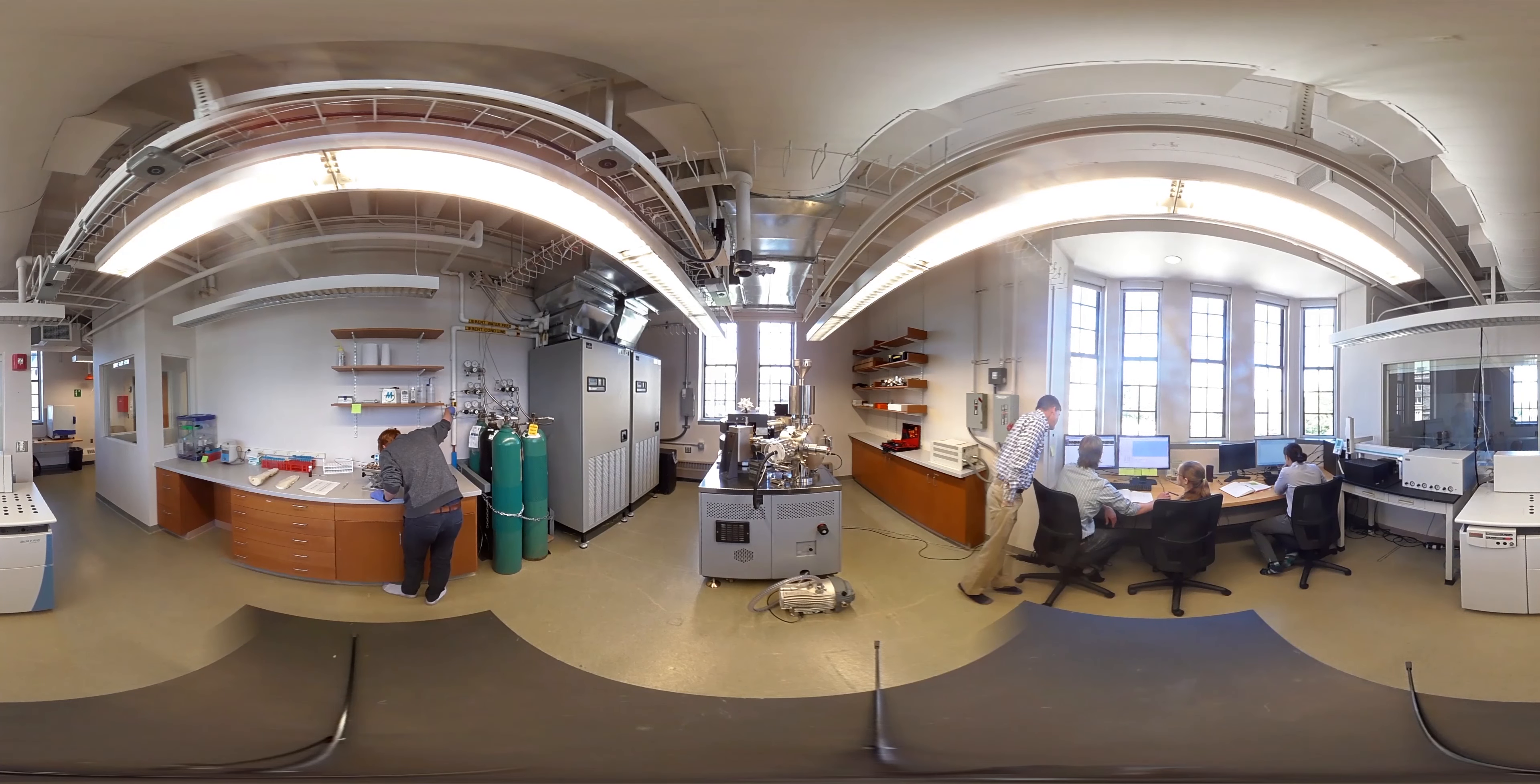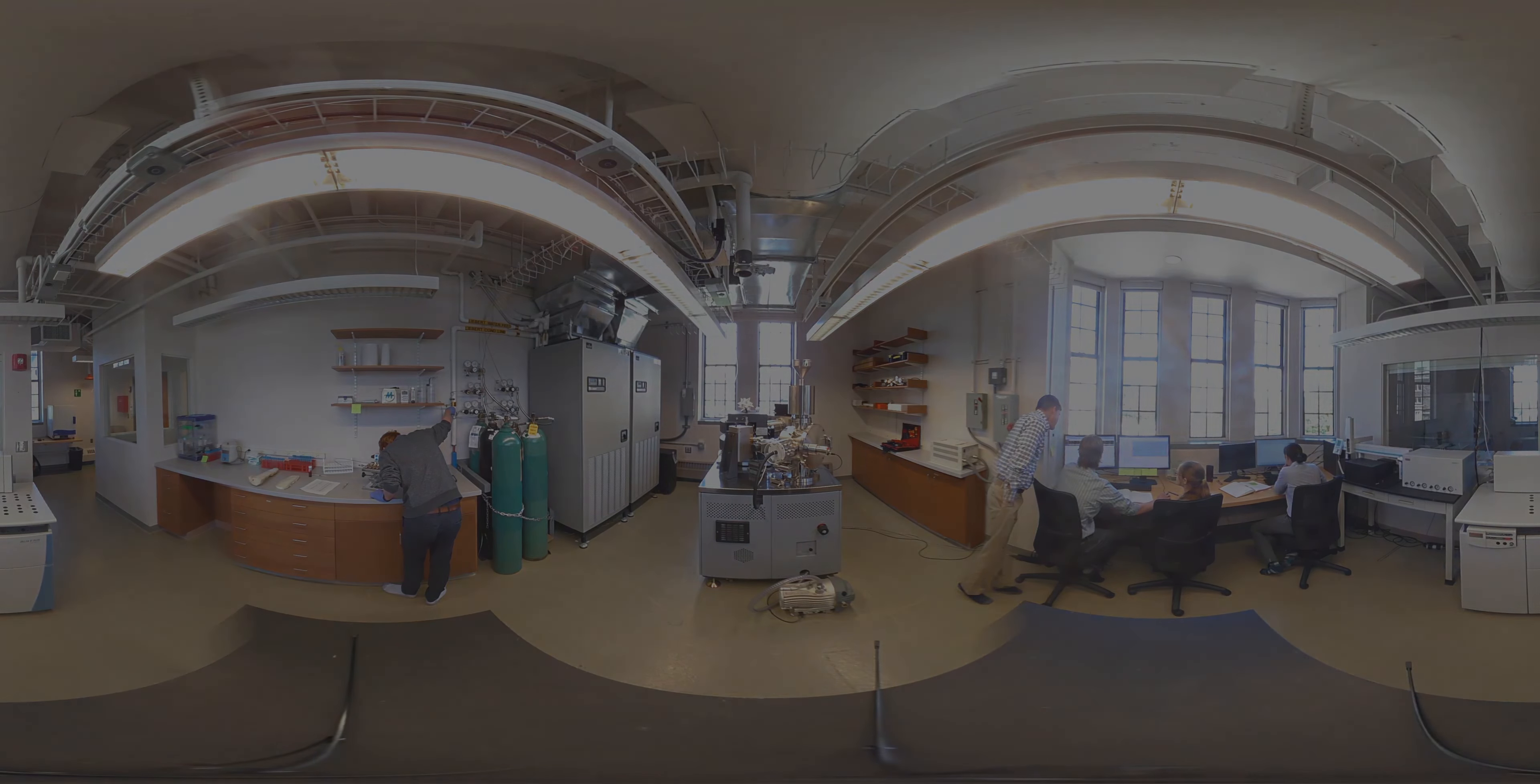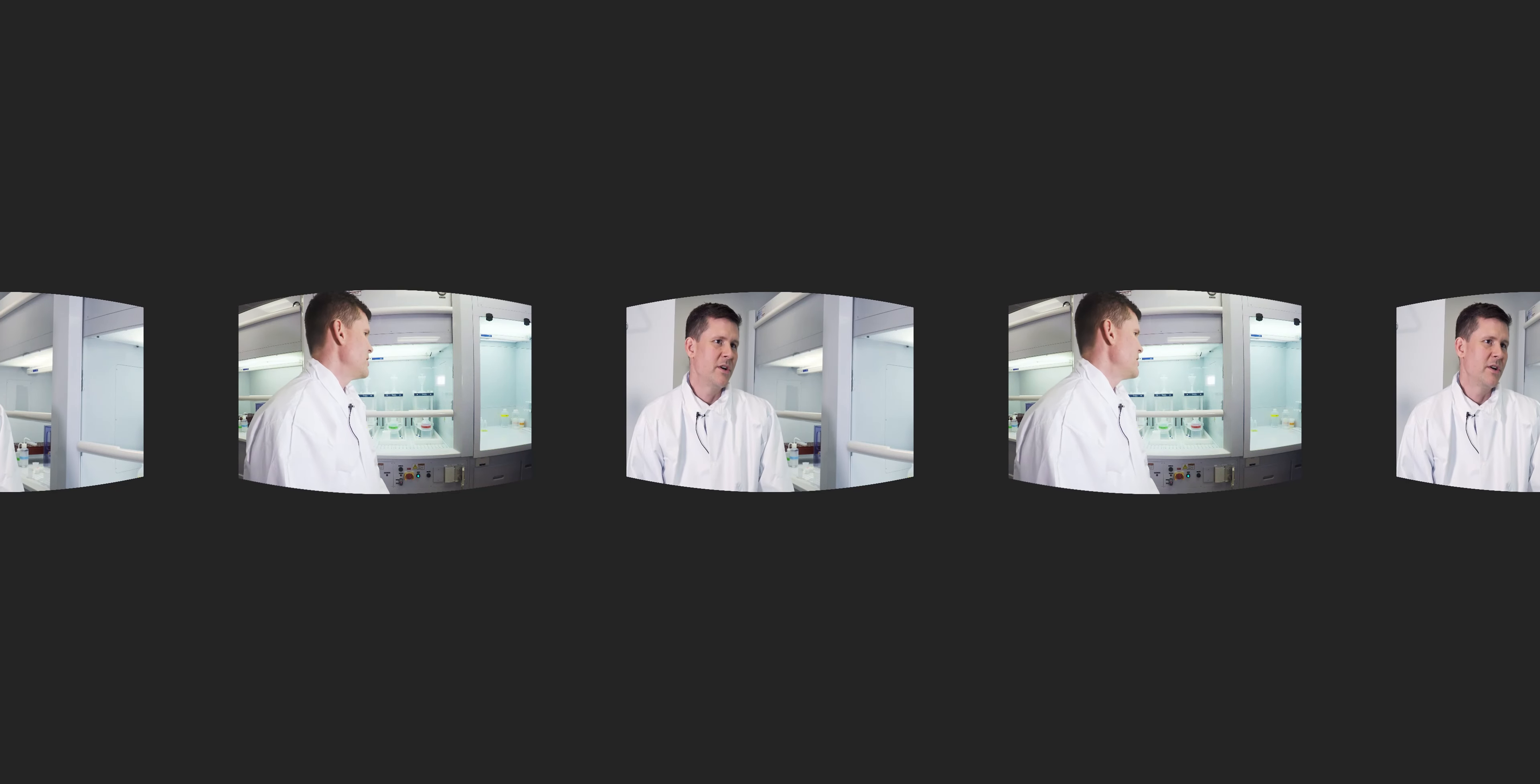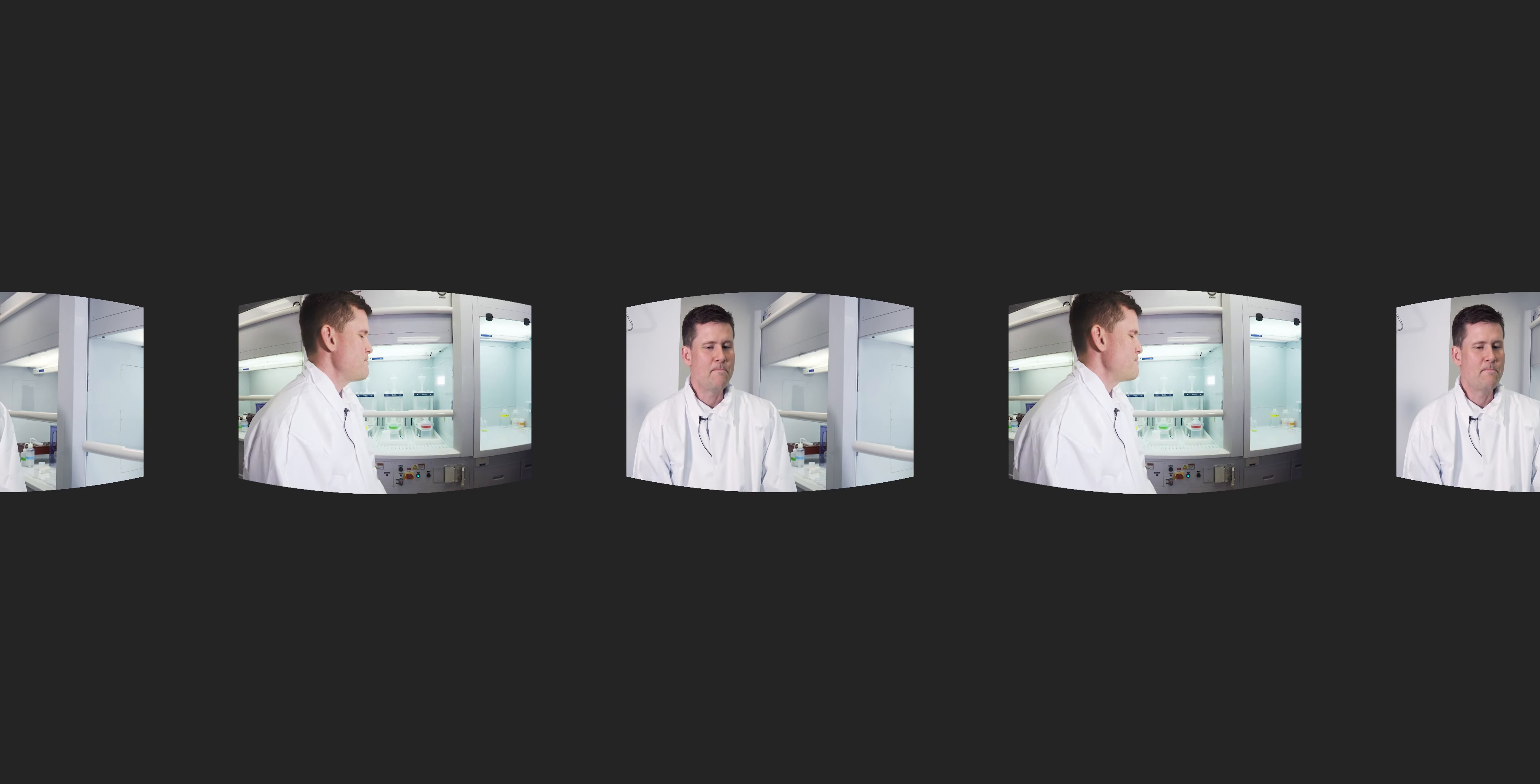This lab is one of the most exciting investments that I think Boston College has made. I'm Ethan Baxter. I'm a professor here in the Department of Earth and Environmental Sciences at BC.